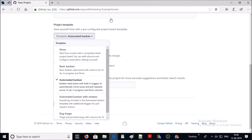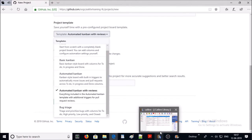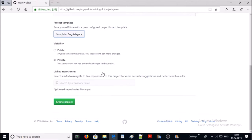The next one is 'Automated Kanban'. In automated Kanban, cards automatically move between To Do, In Progress, and Done columns. The next one is 'Automated Kanban with Reviews' — everything is similar to automated Kanban plus triggers for pull request reviews.